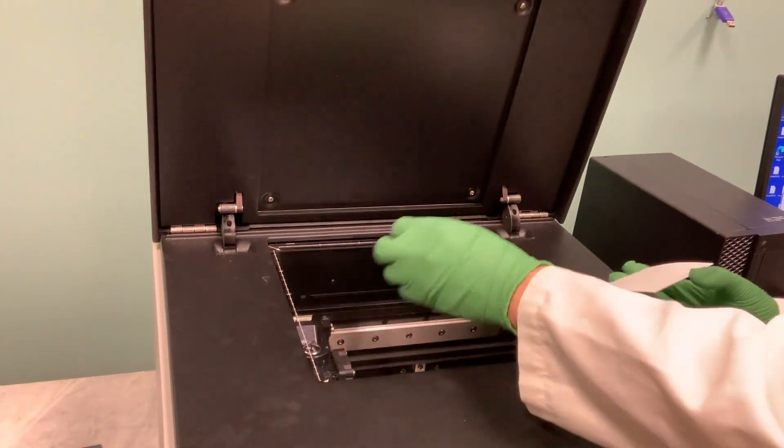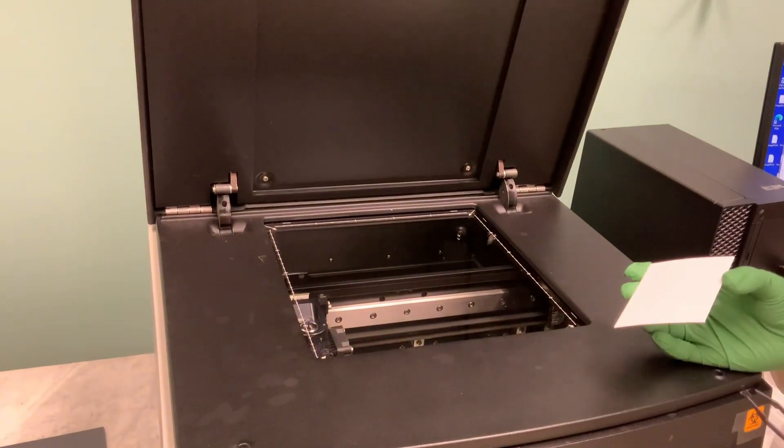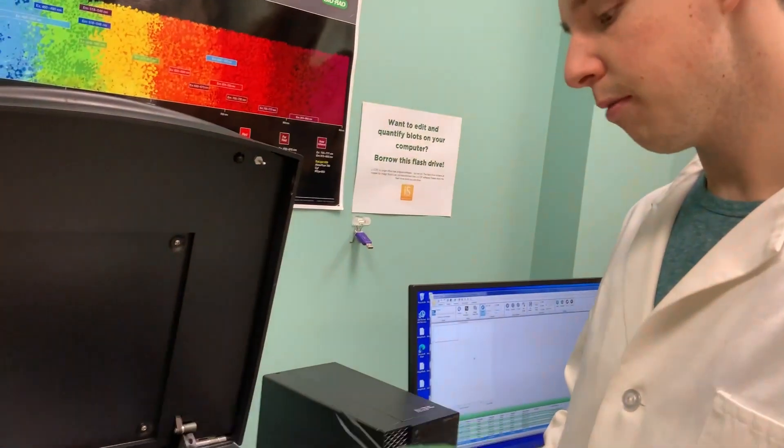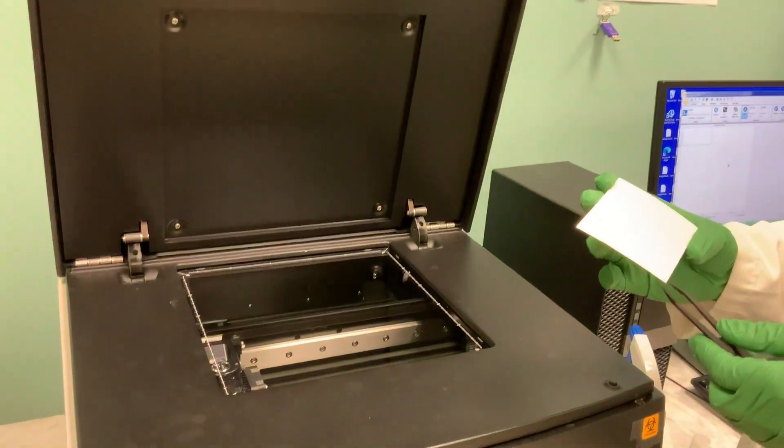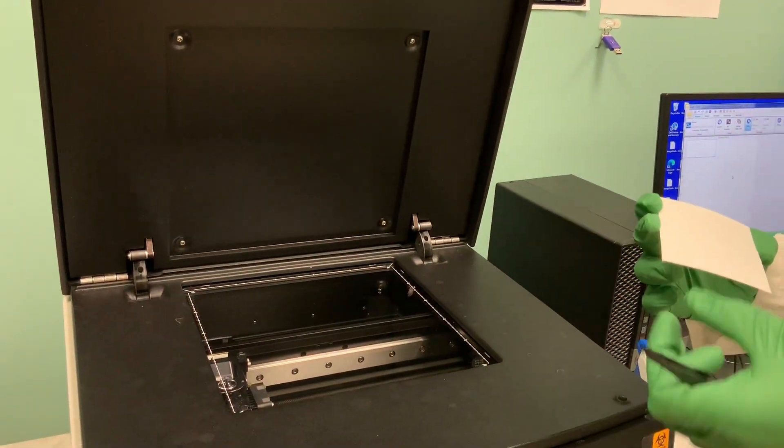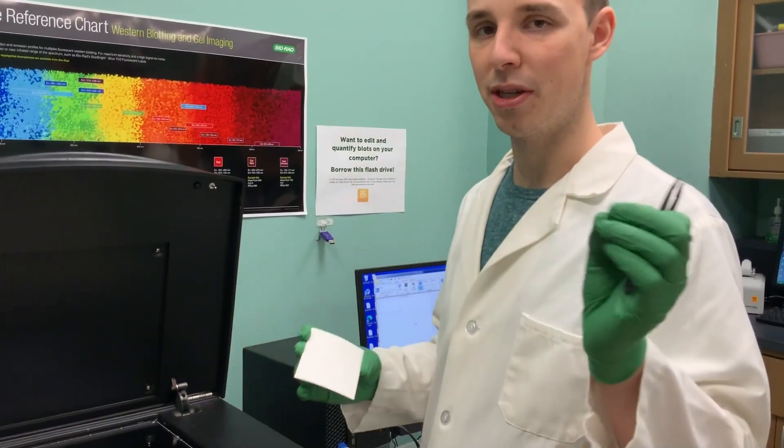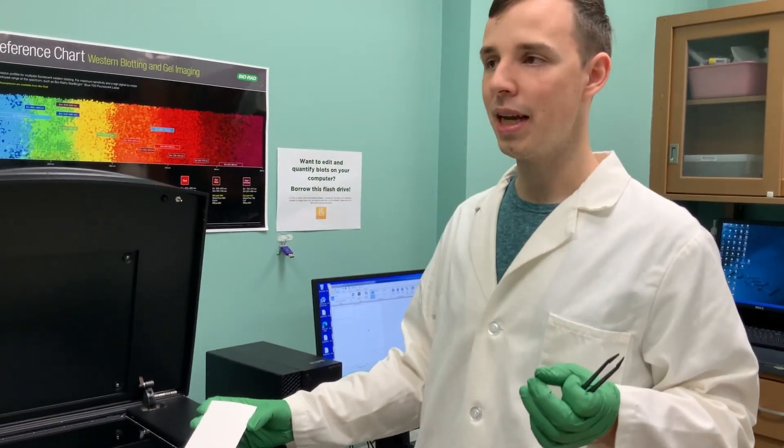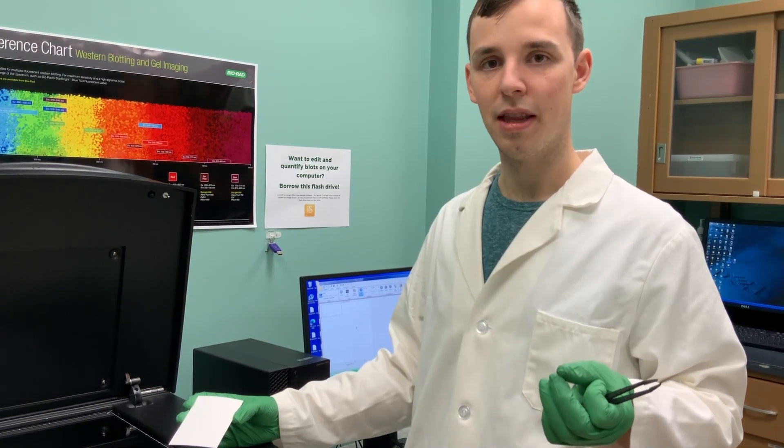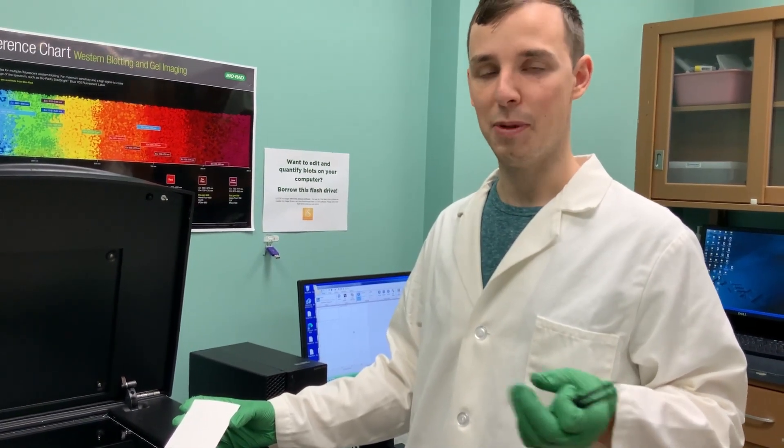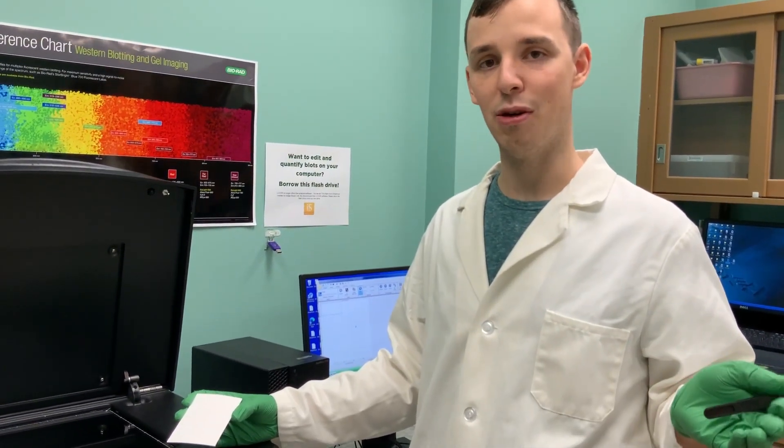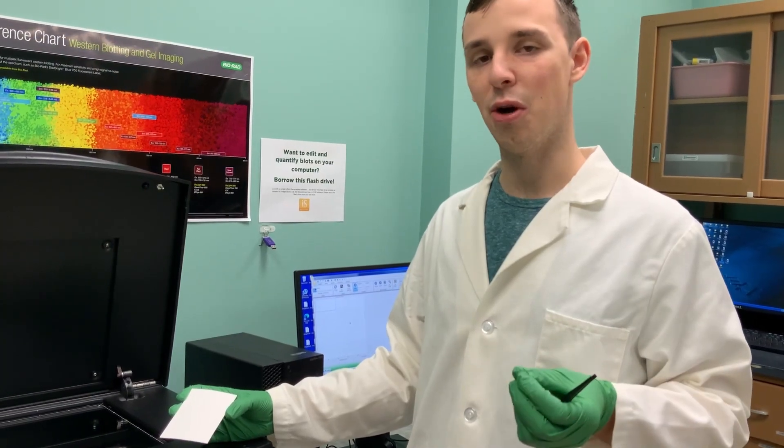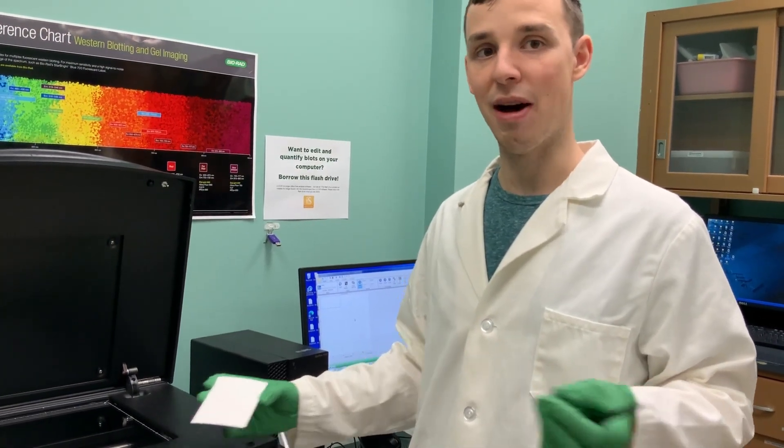If this is dirty, you can use some ethanol and kim wipes to clean this off. Make sure you don't touch especially the middle part of your membrane with your fingers or even gloves because it will mess up the transfer and the image won't come out as nicely.